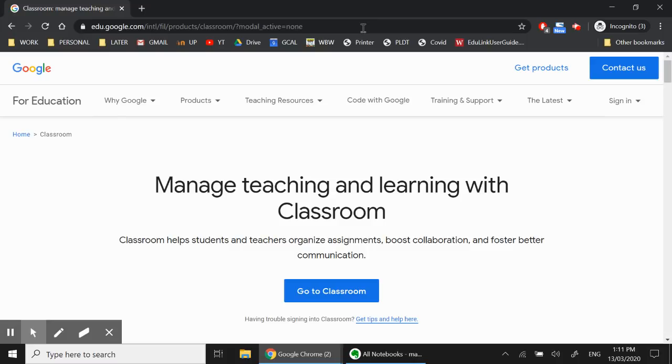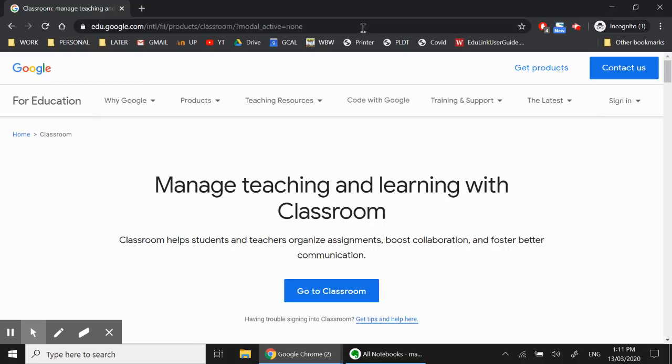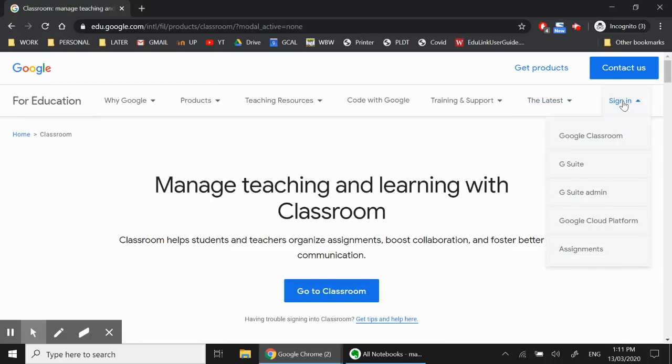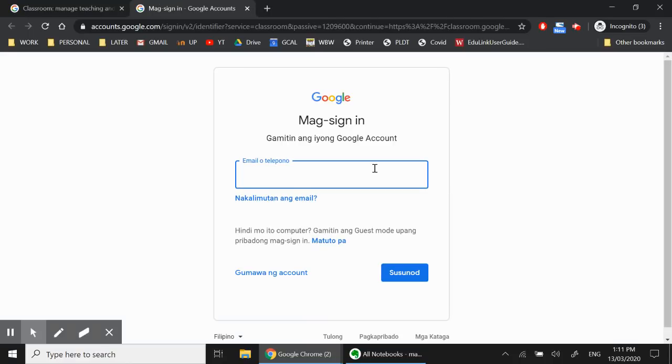The next thing we need to do is sign in using our Apex Schools email account. Now it is important that we sign in using our Apex Schools email account because if we use a different email address we won't be able to join the classes that our facilitators or our teachers created for us. So to sign in click on the sign-in link, go to Google Classroom and then sign in using the username and password given to you.